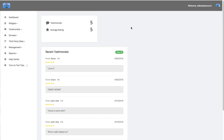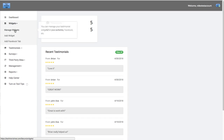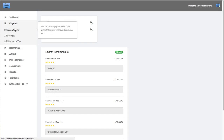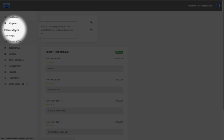When you first log in, this is obviously your dashboard. You're going to go over to the left navigation bar. There are two ways to get there: you can click on Manage Widgets, or you can click on Add Widgets. Let's go to Manage Widgets first.